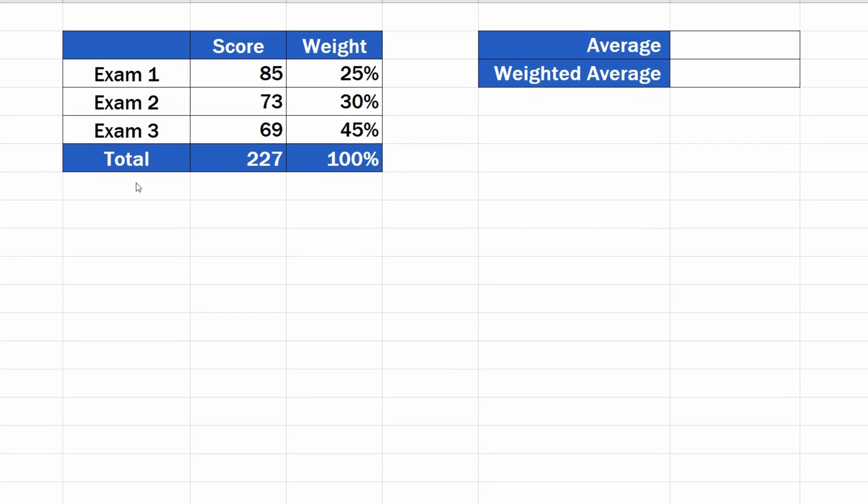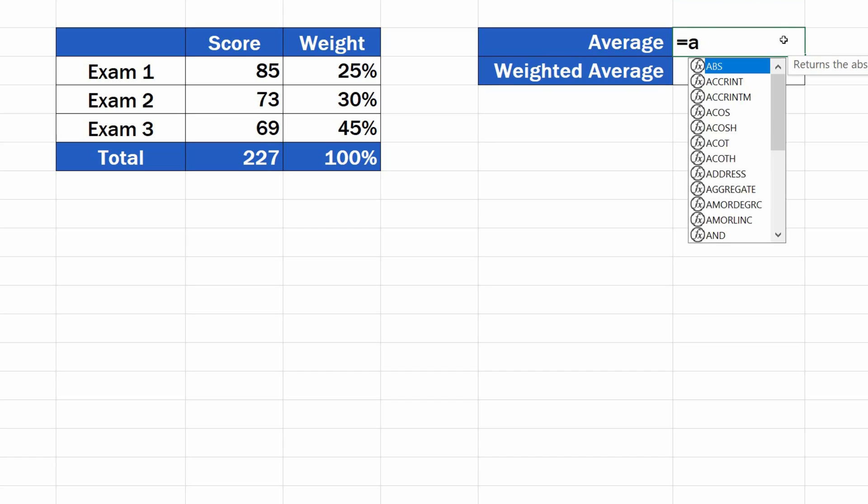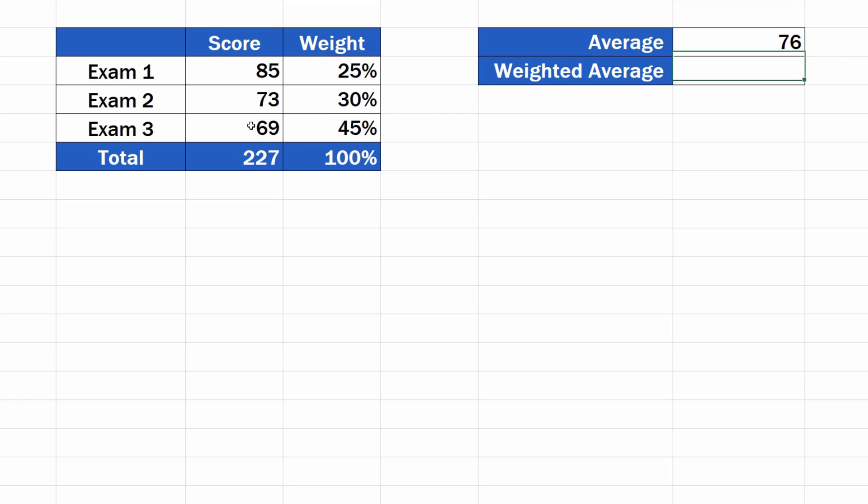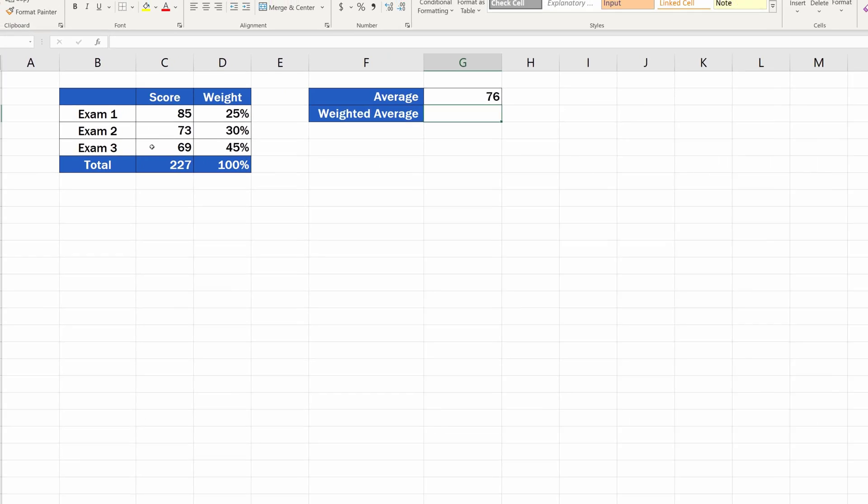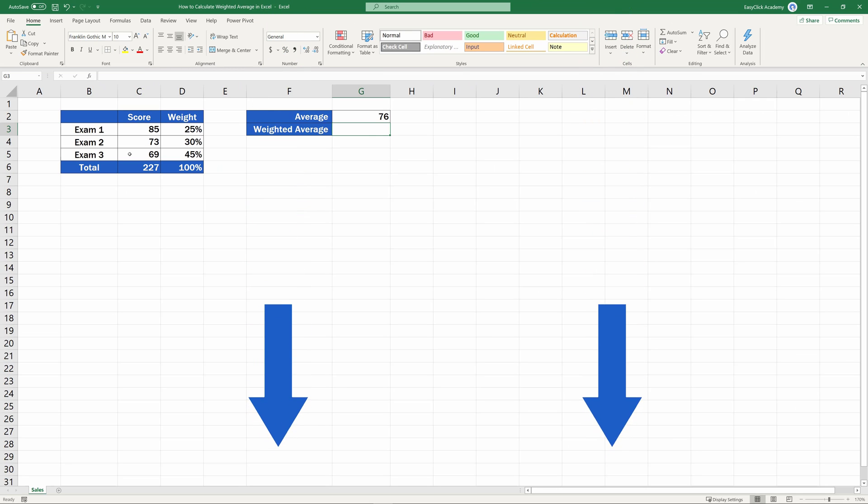To calculate the average in a standard way, we can use the function AVERAGE. We simply enter the values to be used in this calculation, and it's as easy as that. To learn more about this function, EasyClick Academy prepared a separate video tutorial, the link to which you can find in the description below.